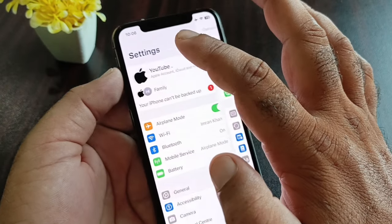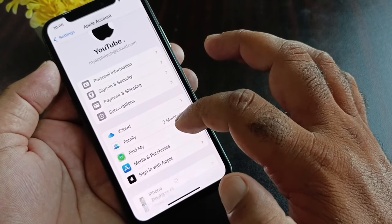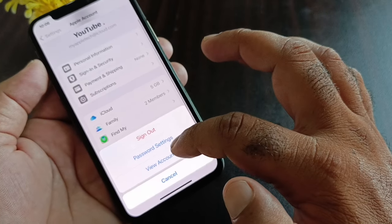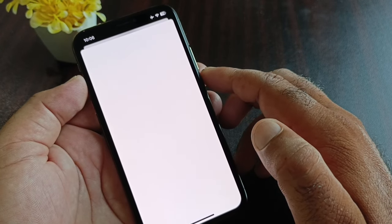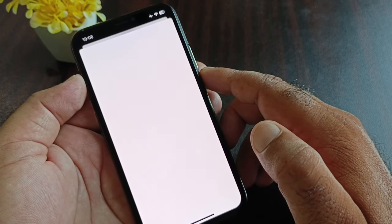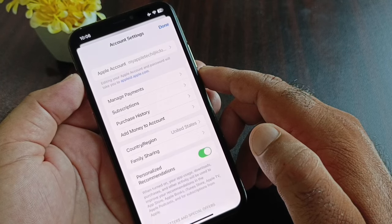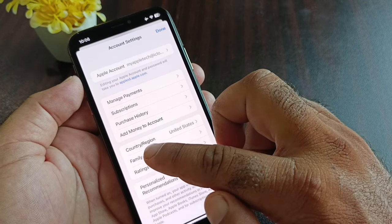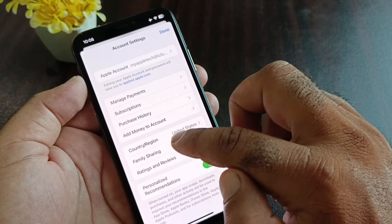Now click on your Apple account, and here you will find the option for Media and Purchases. Click on it, then click on View Account, and wait a few seconds for the interface to open.